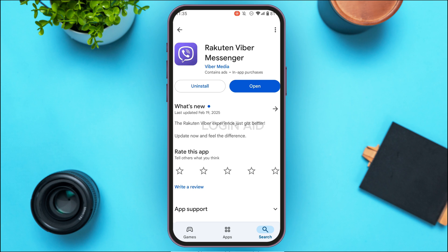After searching, you'll be able to find the option for Viber — tap on it. You'll see two options: Uninstall and Open. If you see the Open option, your application is already updated. But if it's not updated, you'll find an Update option instead. Tap on it, wait for a while, and your application will be updated. Your problem should be fixed.